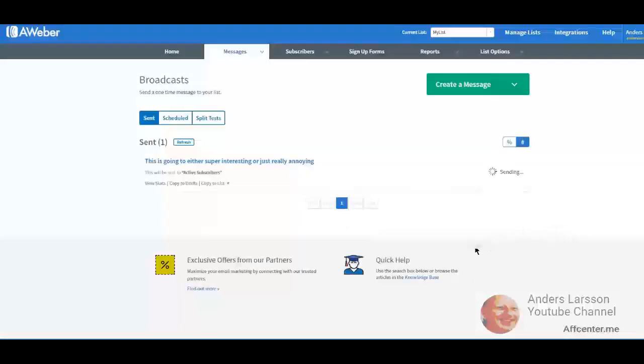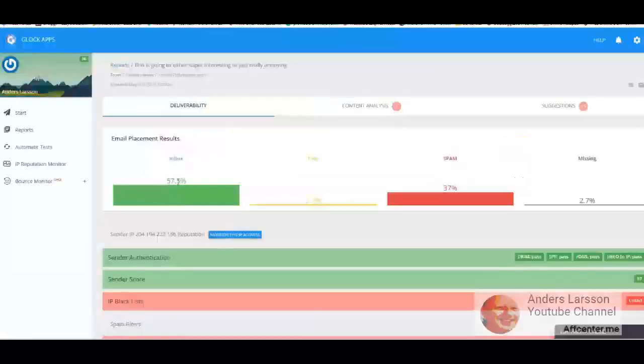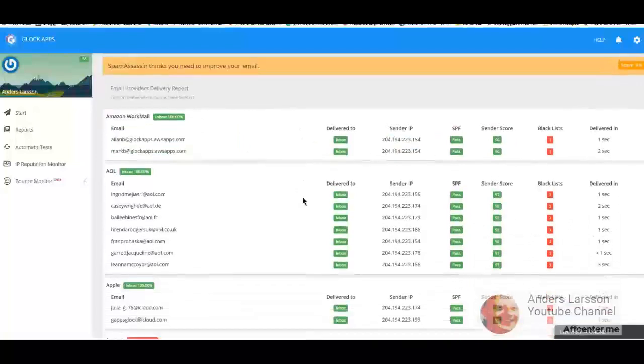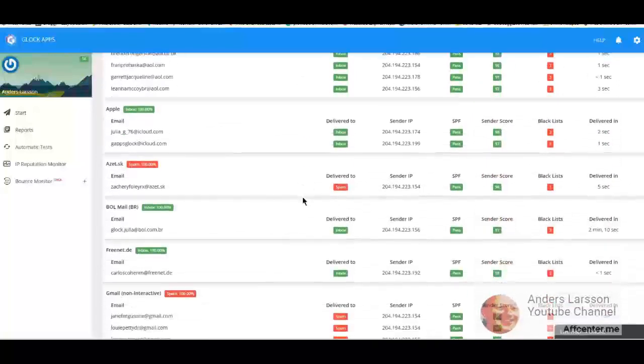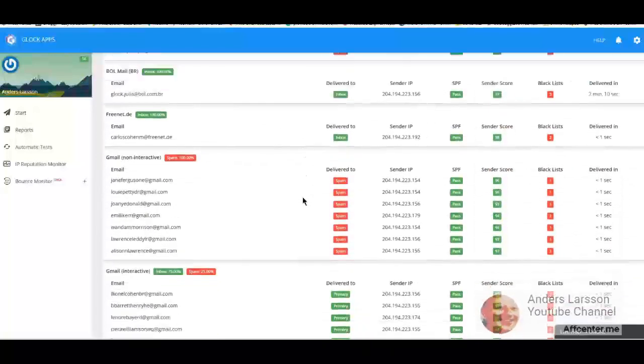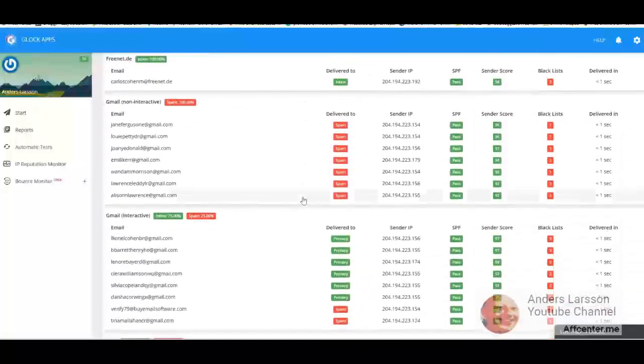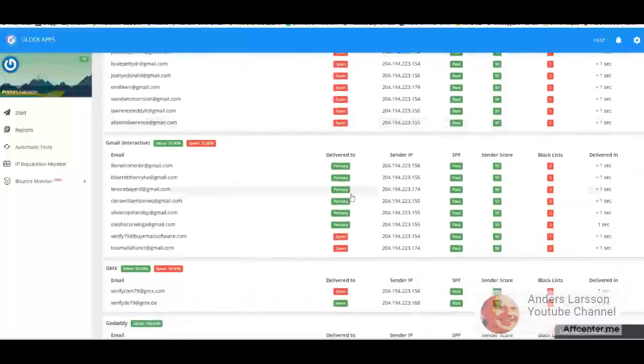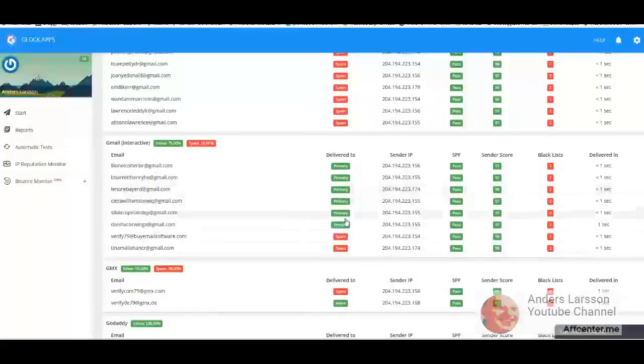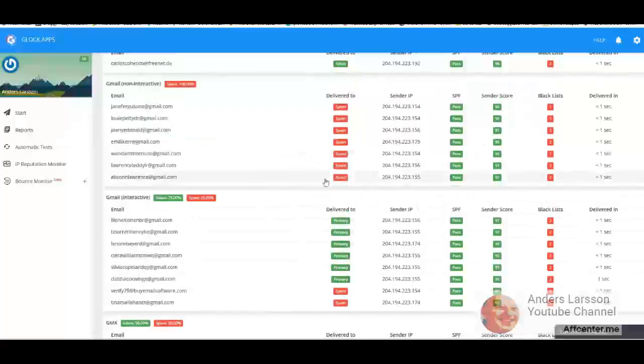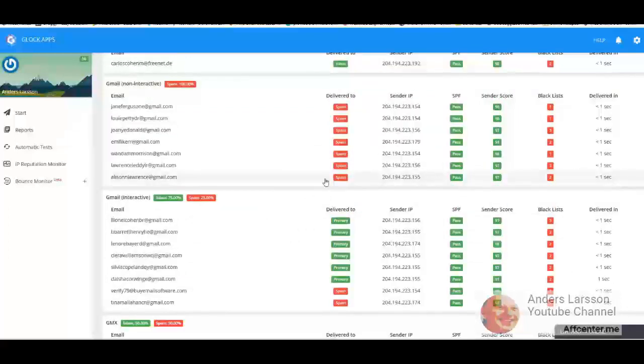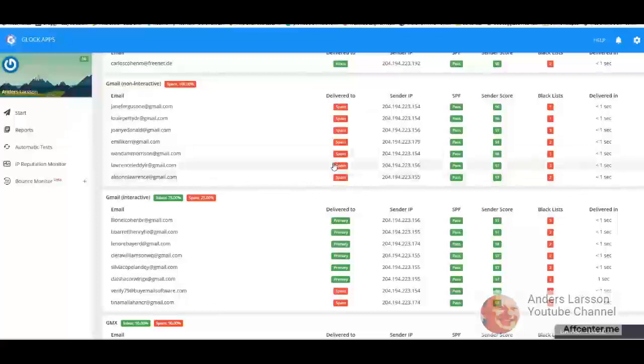All right, finished. Let's see the results - 57% inbox. Let's see the moment of truth. Nah, yeah, that's interesting. So it would be interesting to see if I let this cook for a while. Maybe it needs some time to stabilize, because I remember I got all gmails to green status to primary tab.